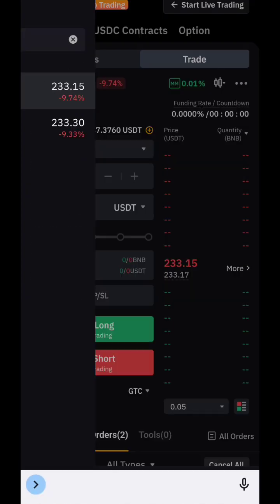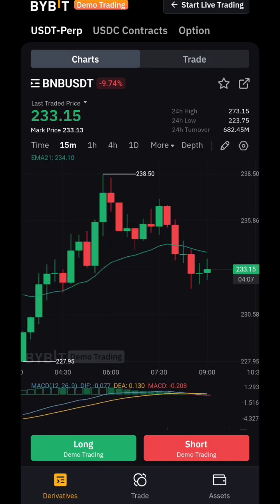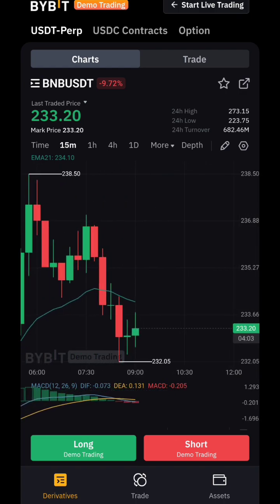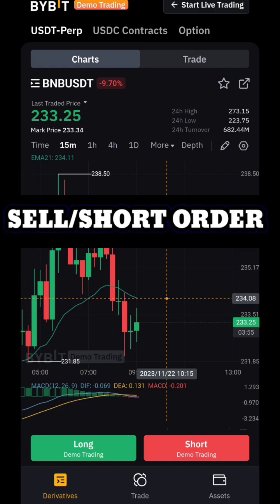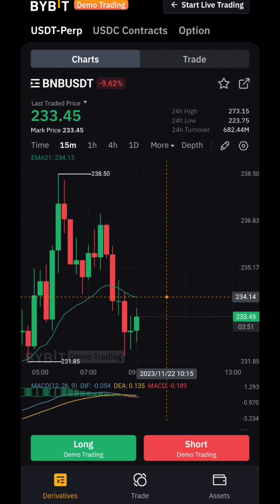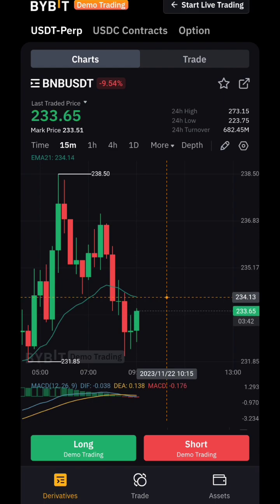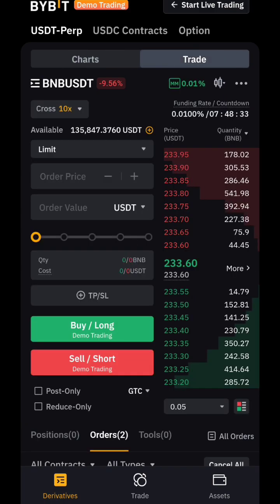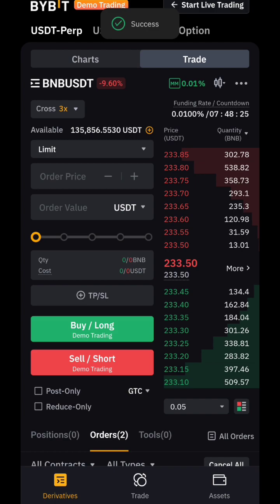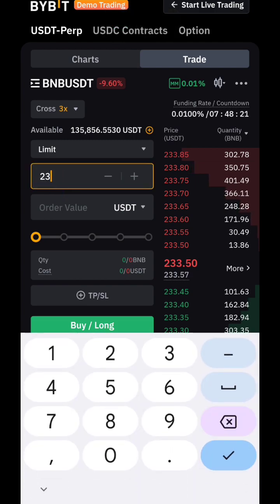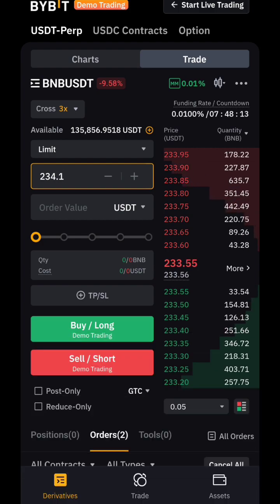We're taking BNB. You can see the EMA line there and the current price is below it, so we're going to short or sell. The entry price is visible on the chart — 234.1. When price comes to that level it will pick up the order and the trade will start running. Set 3x leverage — always 3x as a beginner.